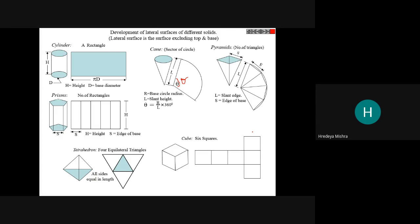Sheet metal work is very important in our life. We see different parts — buckets, mugs, glasses, and many other sheet metal objects in our homes. In the automobile field, the body of the vehicle is sheet metal work. For sheet metal work, the development of the solid is a very important topic.